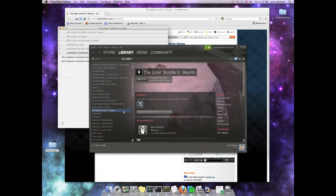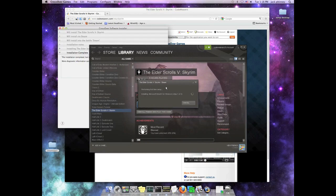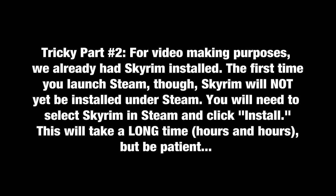So here we are, tricky part number two. For the sake of convenience, because we didn't want to do a five-hour long screen capture, we already have Skyrim installed on our video machine. You won't. And so the first time that you launch Steam and try to play Skyrim, you will actually have to go ahead and install Skyrim under Steam at this point.